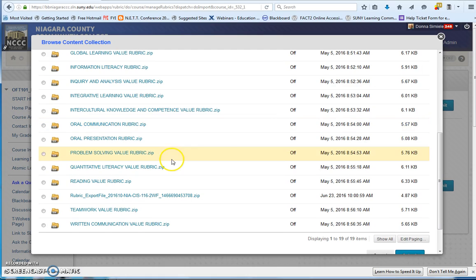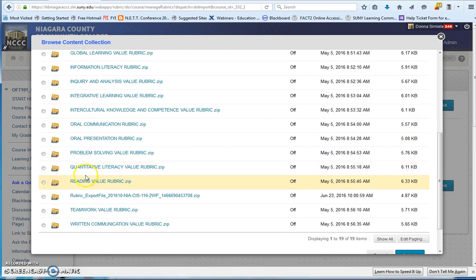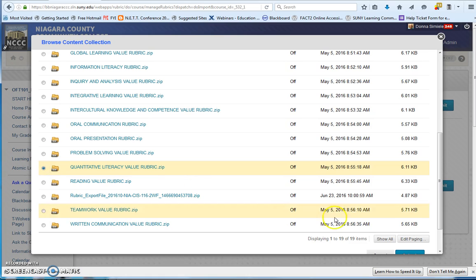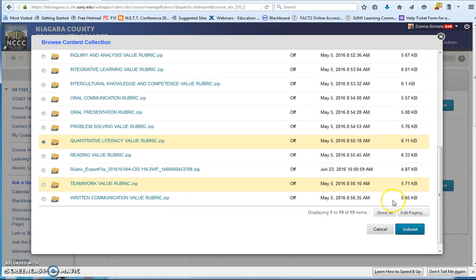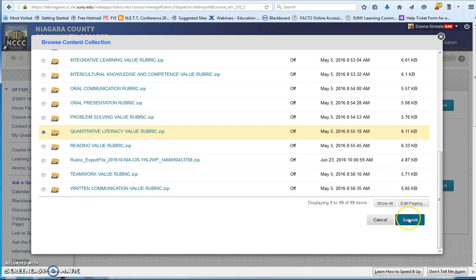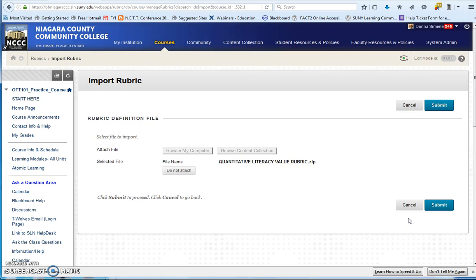And you can go down through the list and select the rubric that you'd like to import, and then hit Submit at the bottom. You'll see the rubric name here, and just hit Submit.